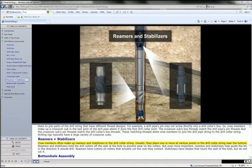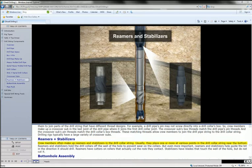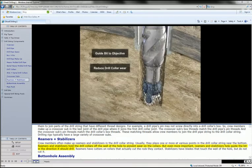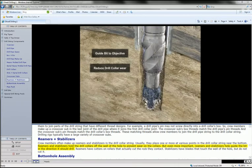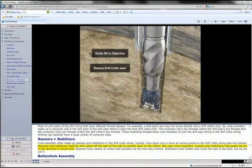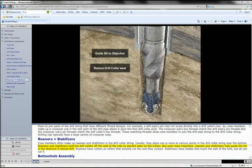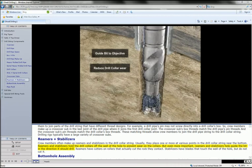Crew members often make up reamers and stabilizers in the drill collar string. Usually they place one or more at various points in the drill collar string near the bottom.